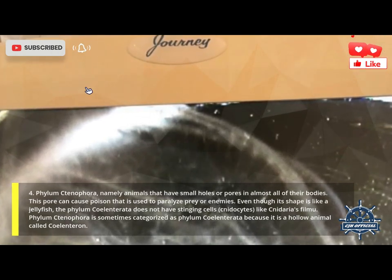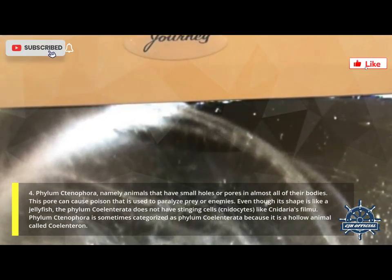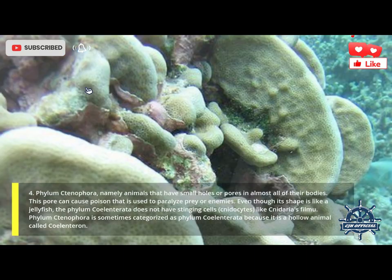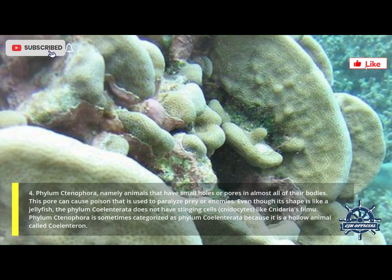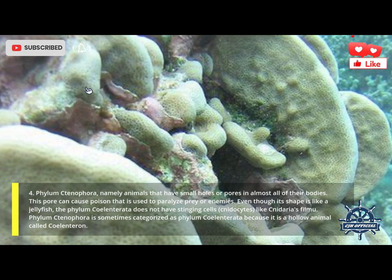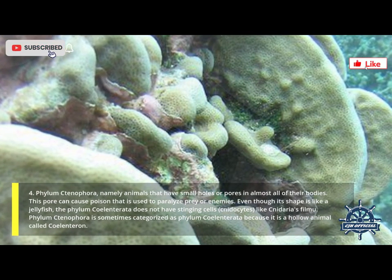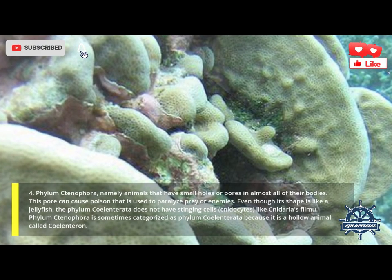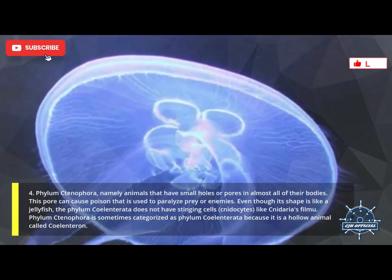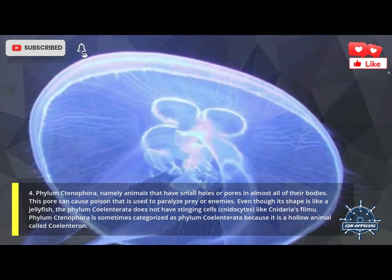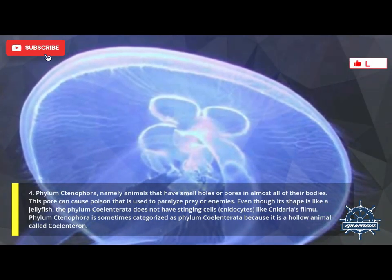Fourth, Phylum Ctenophora — animals that have small holes or pores in almost all of their bodies. These pores can produce poison used to paralyze prey or enemies. Even though its shape is like a jellyfish, Ctenophora does not have stinging cells (cnidocytes) like Cnidaria. Phylum Ctenophora is sometimes categorized as Phylum Coelenterata because it is a hollow animal.